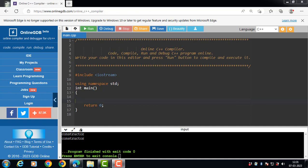Constructor name is always same as the class name and it is invoked at the time of object creation. Basically, constructor constructs the values — that is, it provides data for the object. Constructor does not have a return value and does not have a return type. Constructor can be defined inside or outside the class definition, and it is always created under the public section of the class.